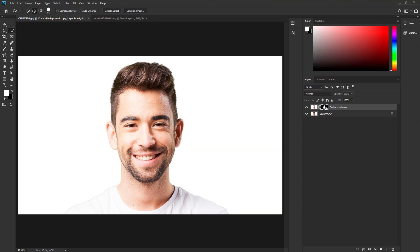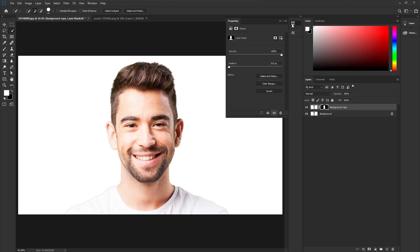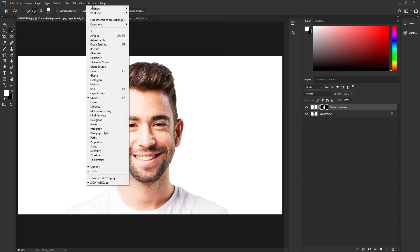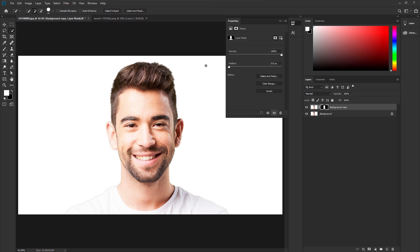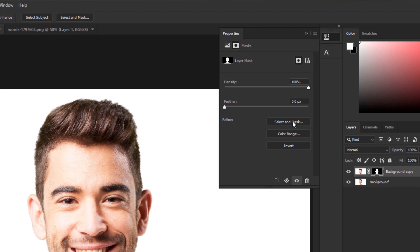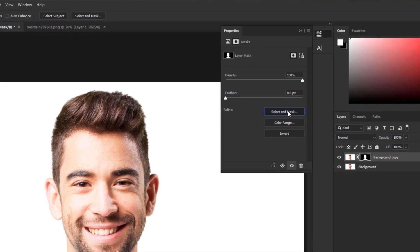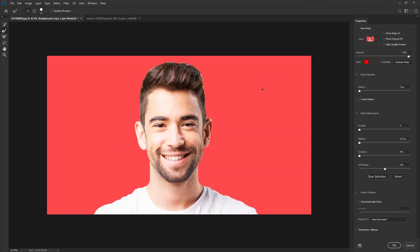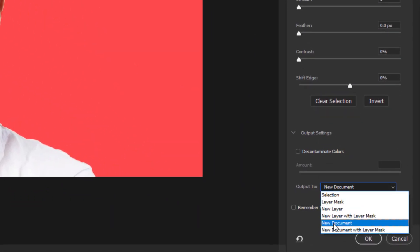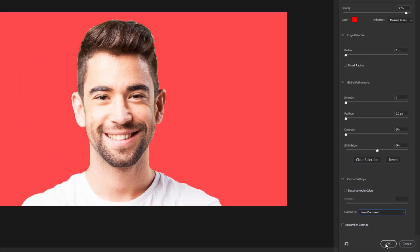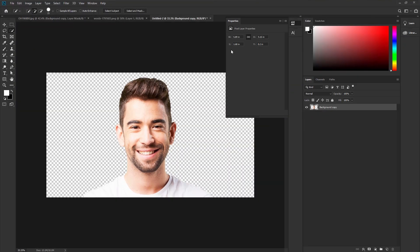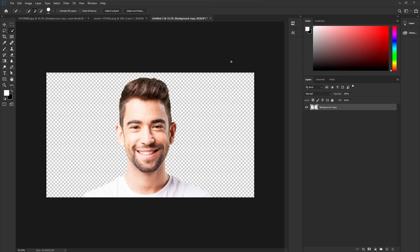Now select the layer mask to go to properties. If you don't find the properties in here, go to Windows, properties. Go to properties you can see select and select mask, click here. Because we need to create a new document with the selection for displacement. Go to output and select a new document, and hit OK. It will create a new document. We are going to use this for our displacement.